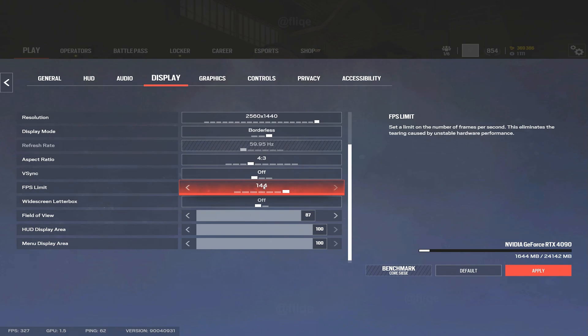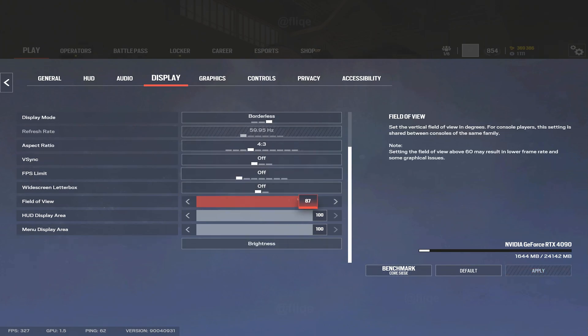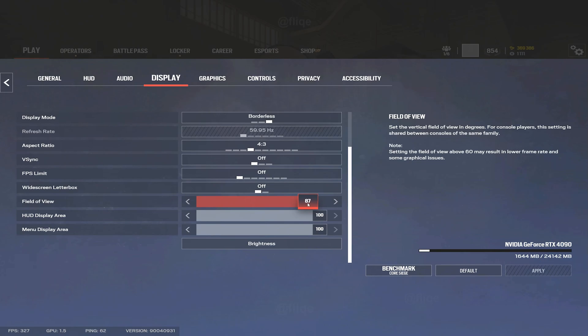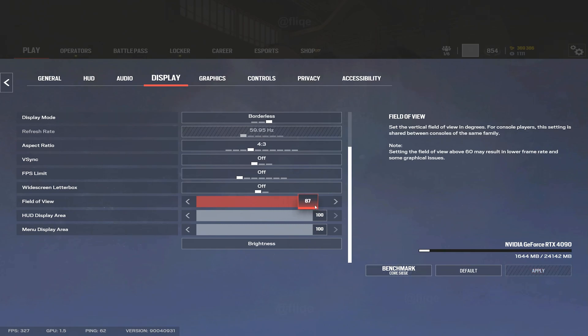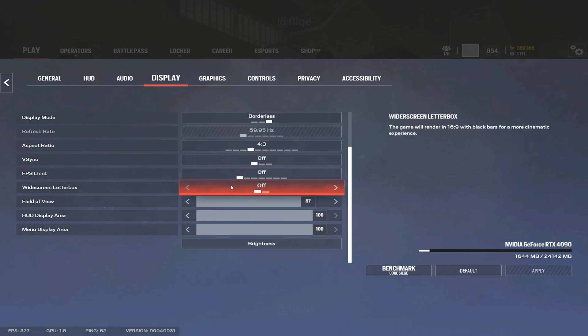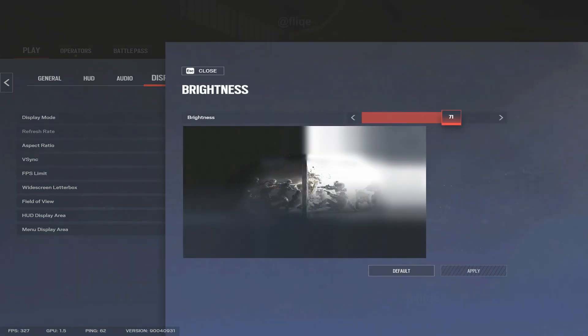Field of view I run 87. I wouldn't recommend something between like 83 to 90, unless you want to go lower. If it works for you, it works for you, I don't judge. My brightness is 71.